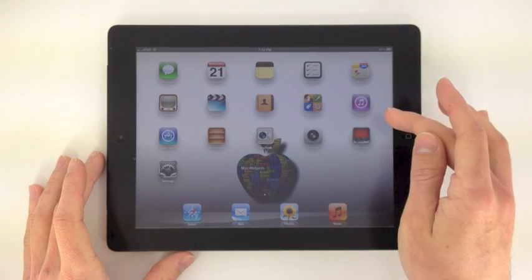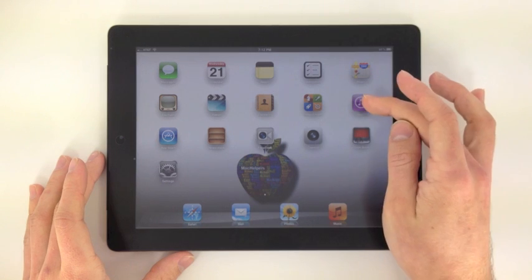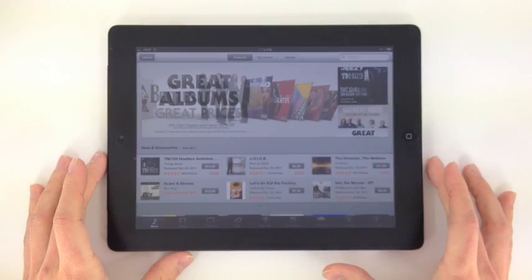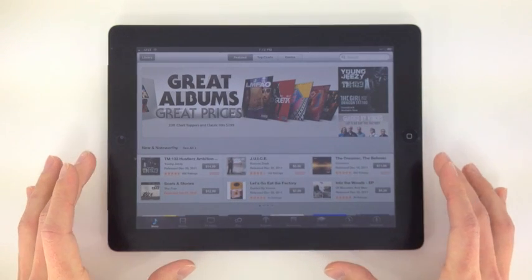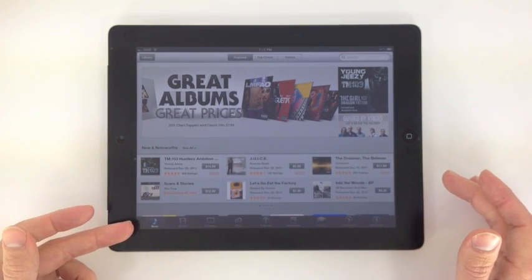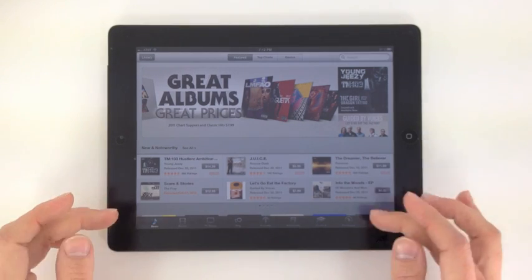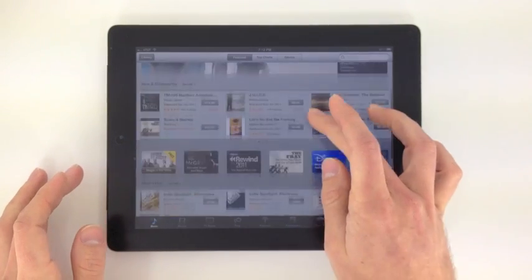Alright, in this video we are going to go over the iTunes Store. This is where you're going to buy everything. Starting here, down the bottom left you got your music. You can go back through here.